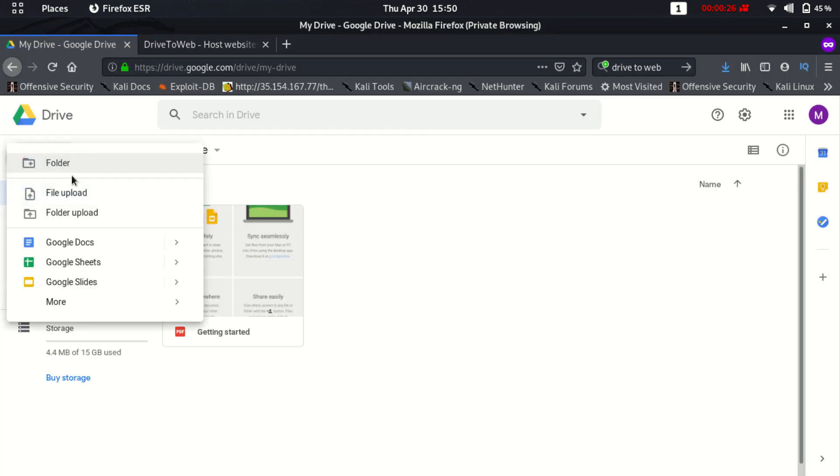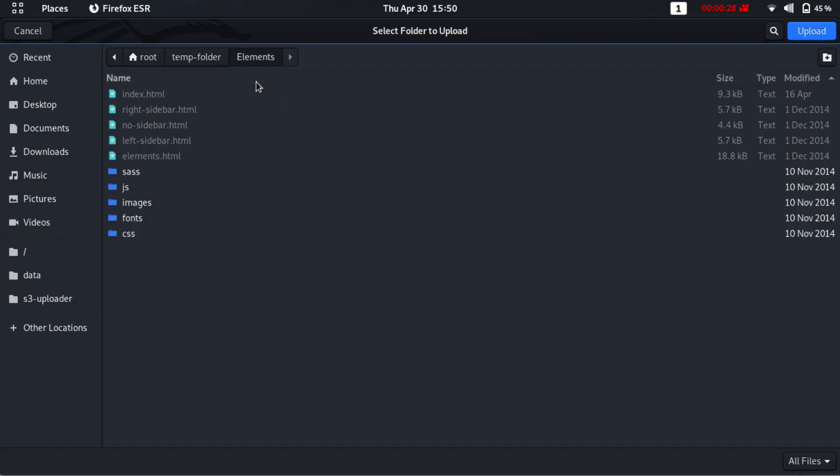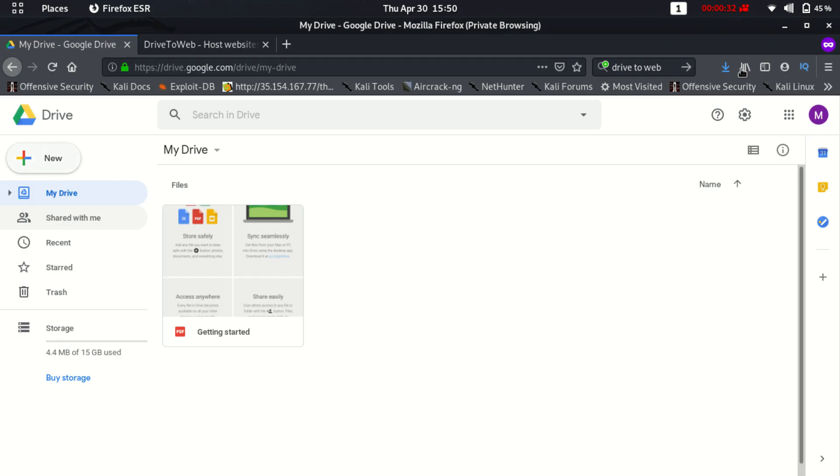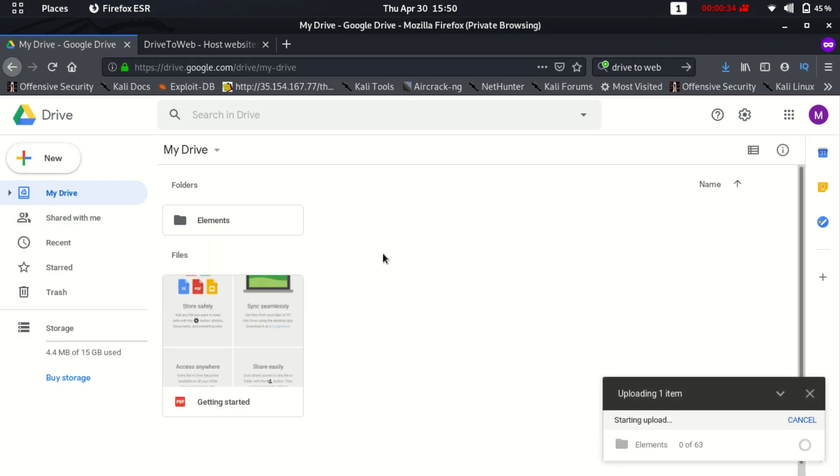So let's just start it. Open your Google Drive account and upload your website to the Google Drive and let's just wait.